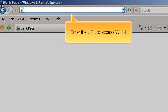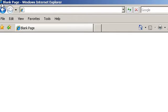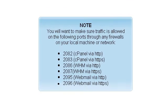Enter the URL to access WHM. You will want to make sure traffic is allowed on the following ports through any firewalls on your local machine or network.